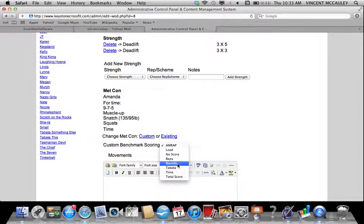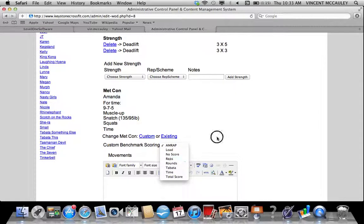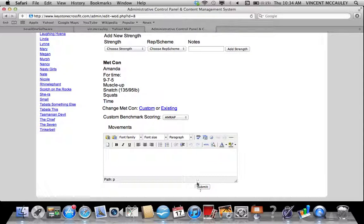Or if I choose custom, it's going to ask me how is my custom WOD being scored and what are the movements. I can put them here, click submit, and that will edit it.